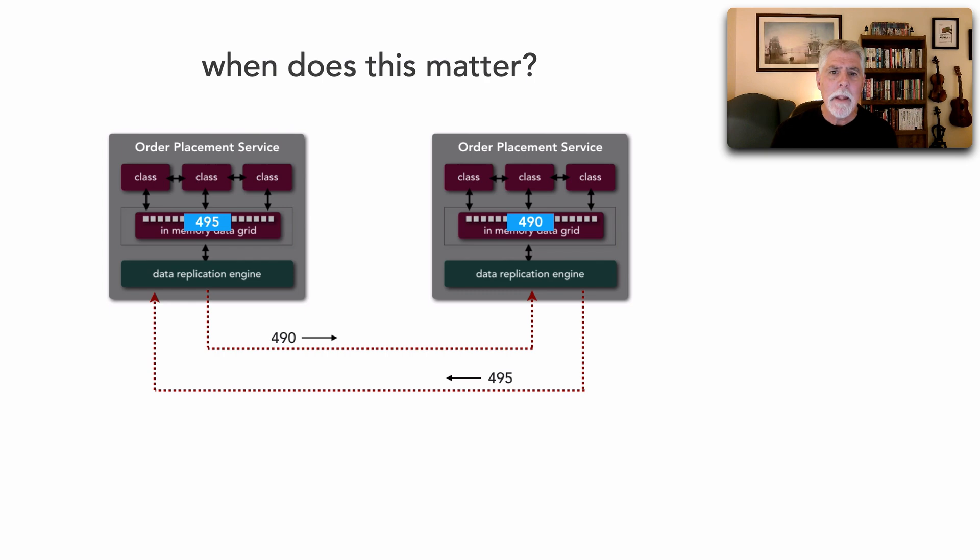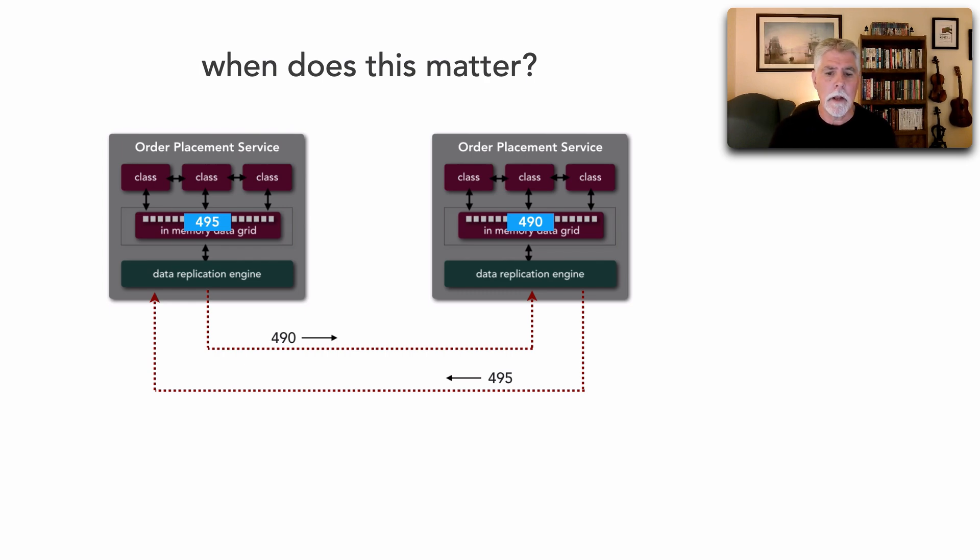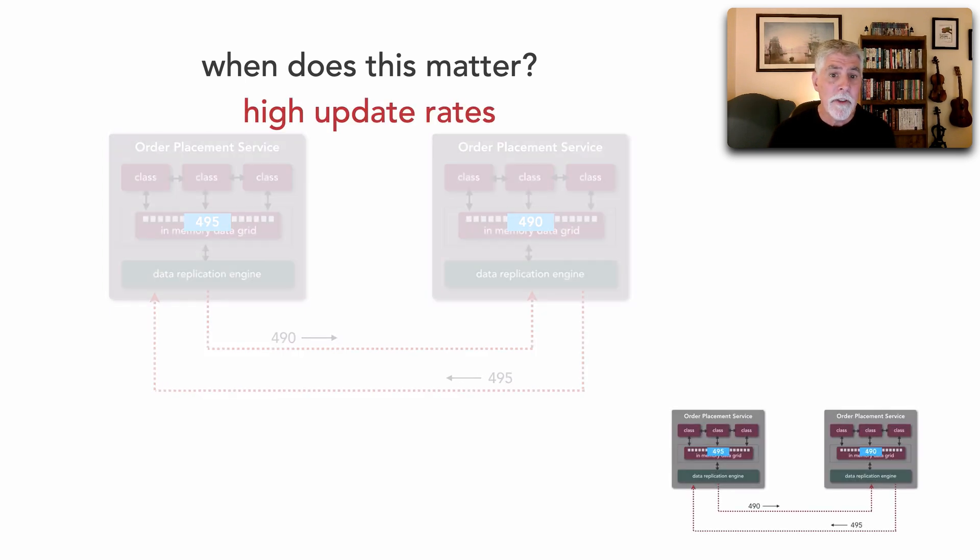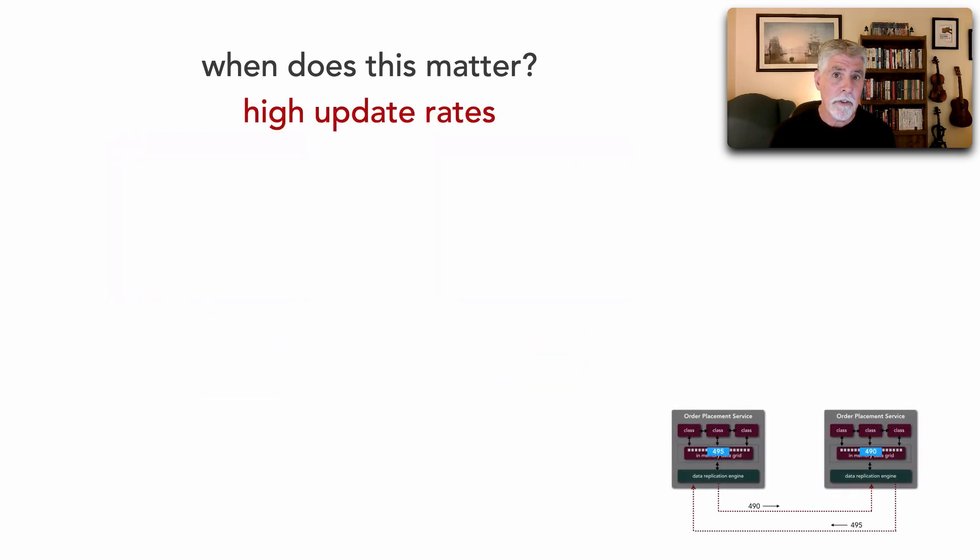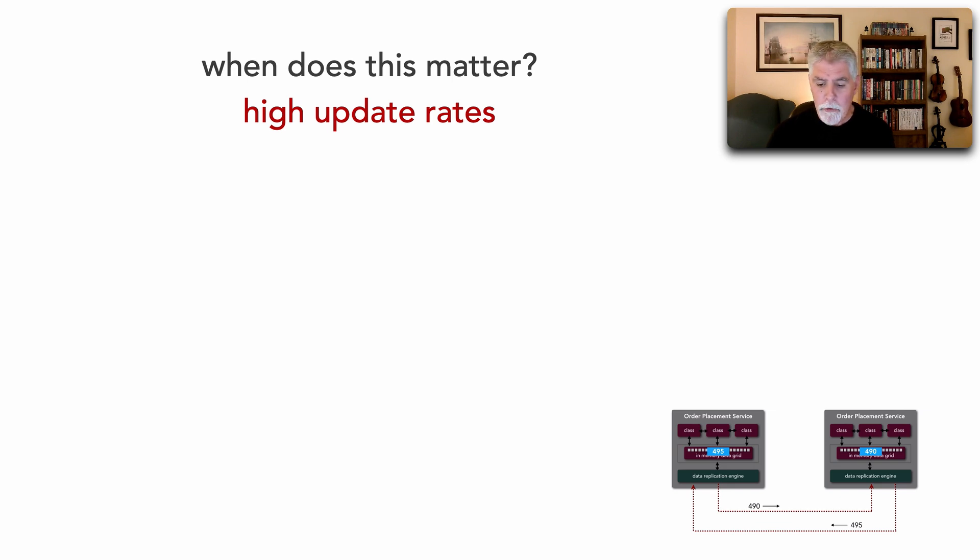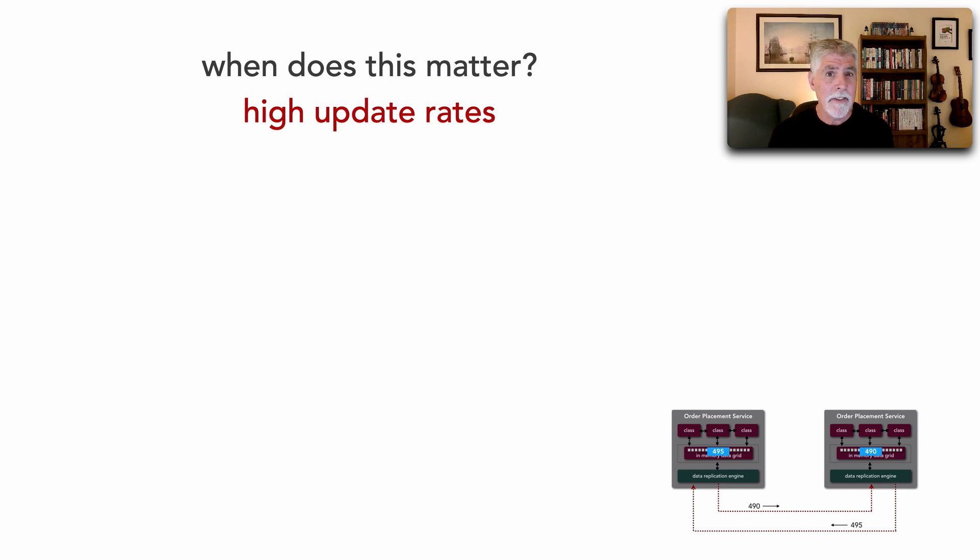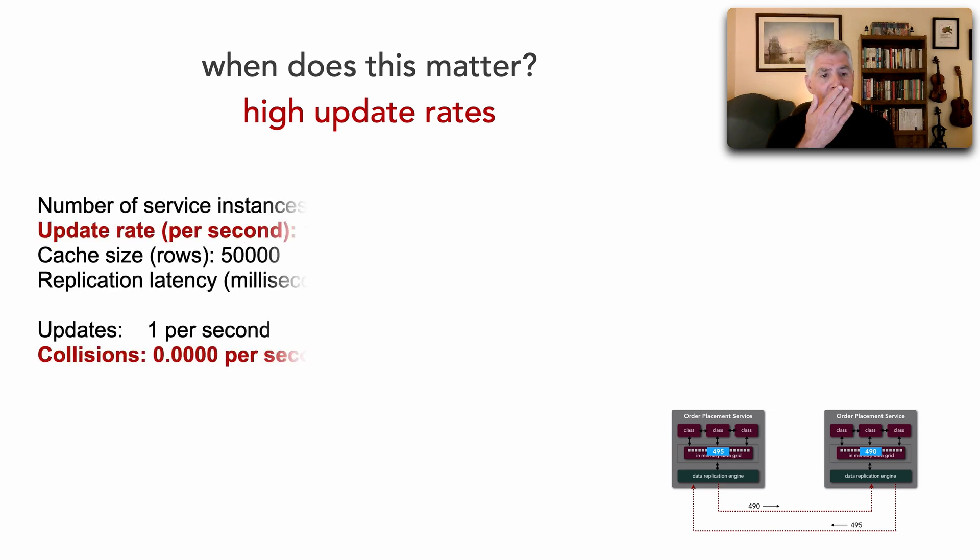Now, when does this really matter? When should you be concerned about this topic of data collisions? The first is high update rates. And this is where the calculation comes in. So whenever the update rate equals or exceeds the replication latency, you will have a data collision. And so let's take a look at this.